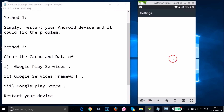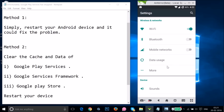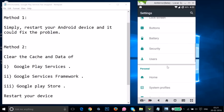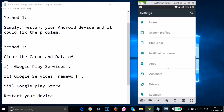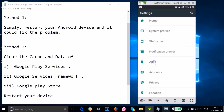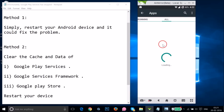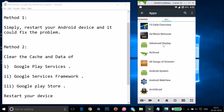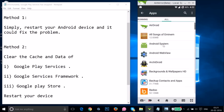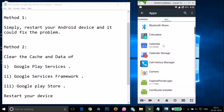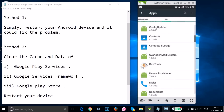Just tap on Settings, and find here Apps or Application Manager — I have Apps over here. Swipe to the right to the All tab, and then find Google Play Services.